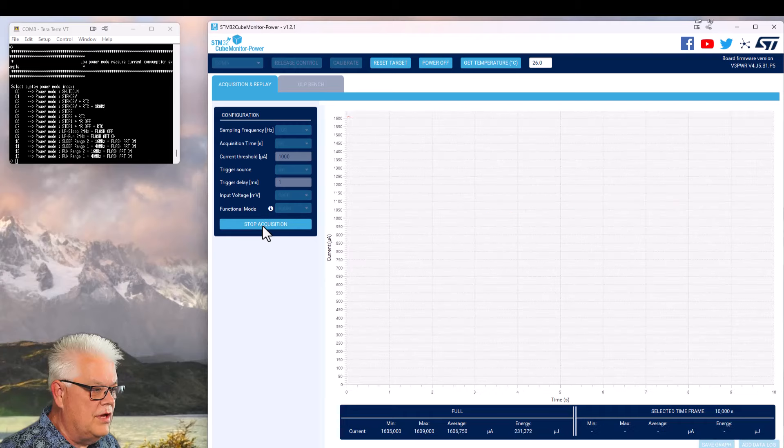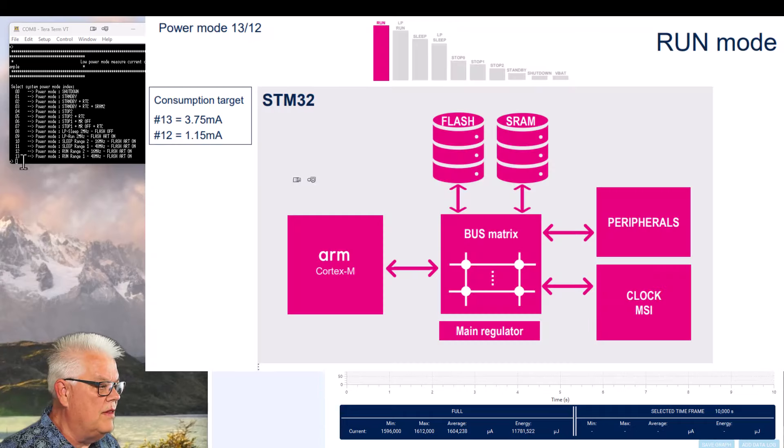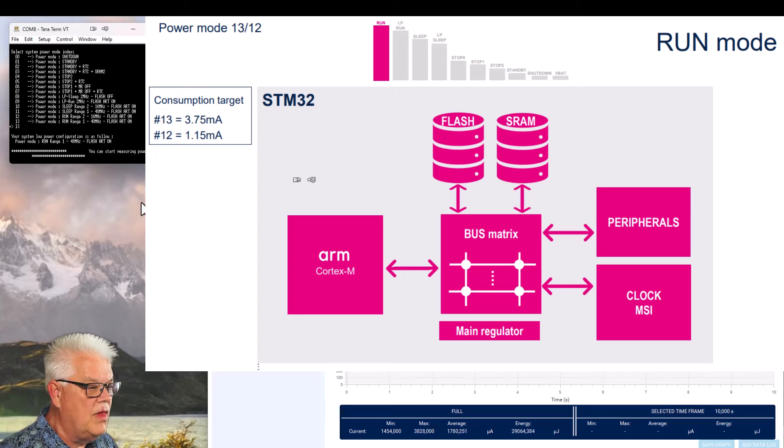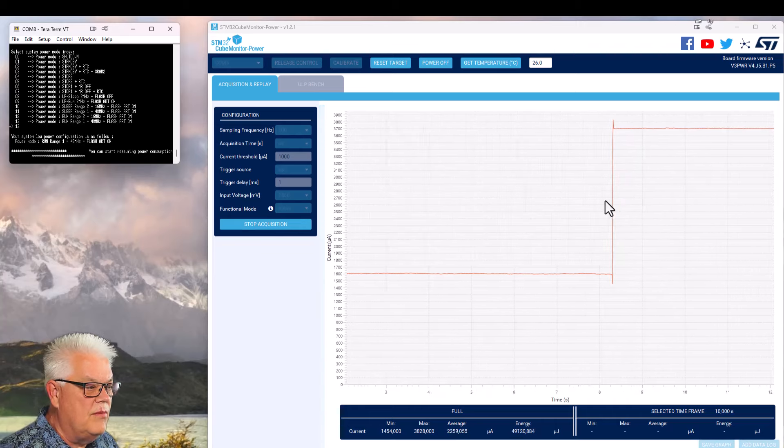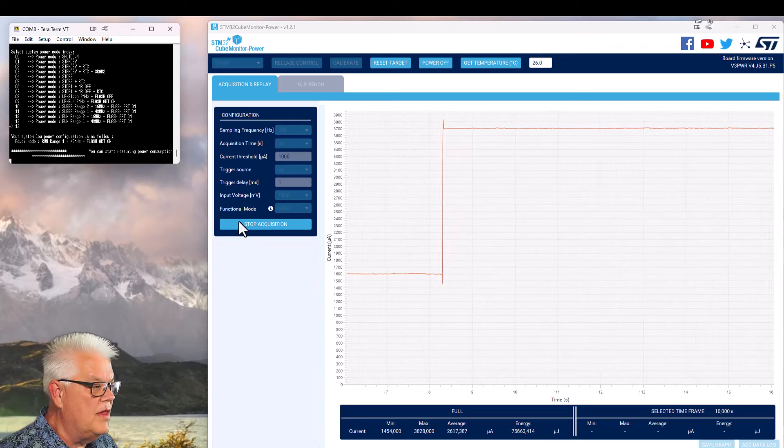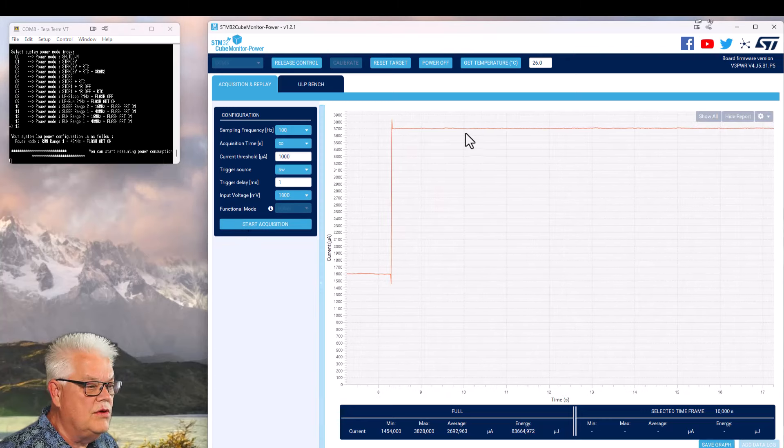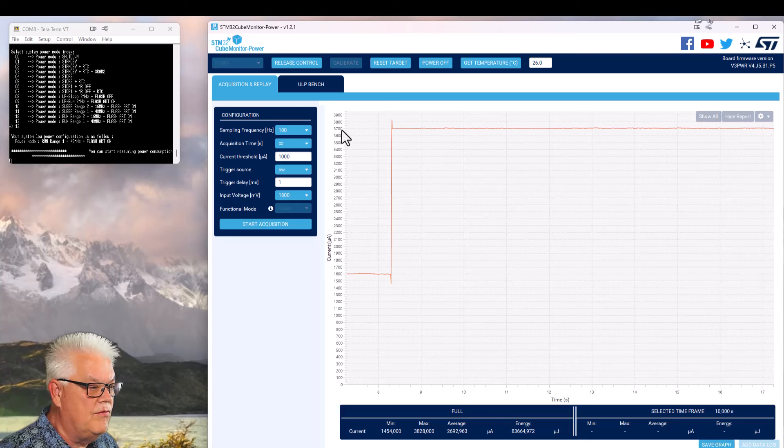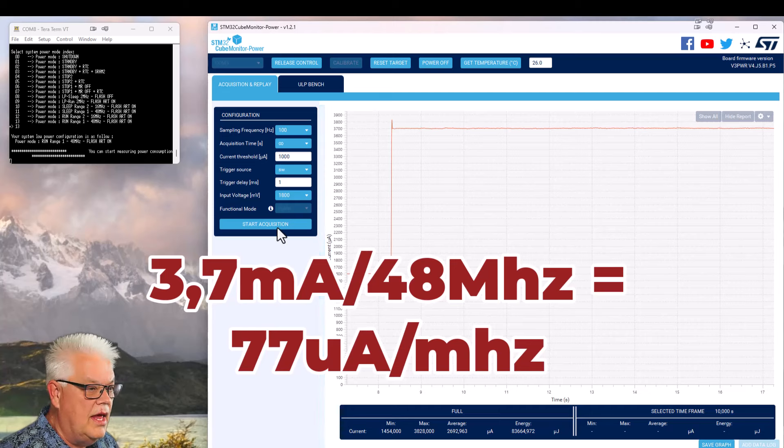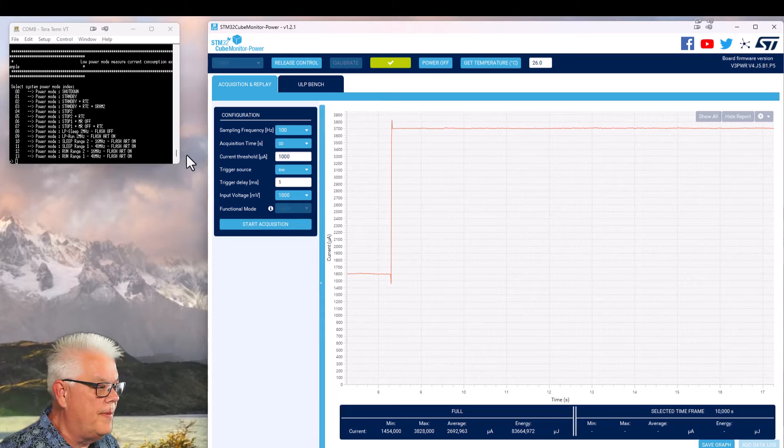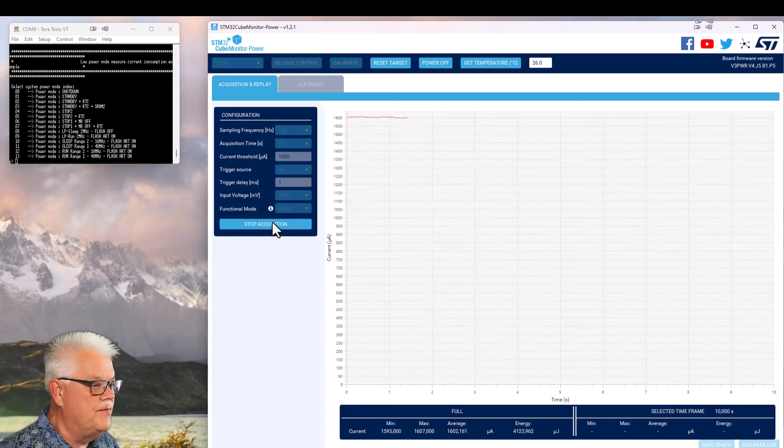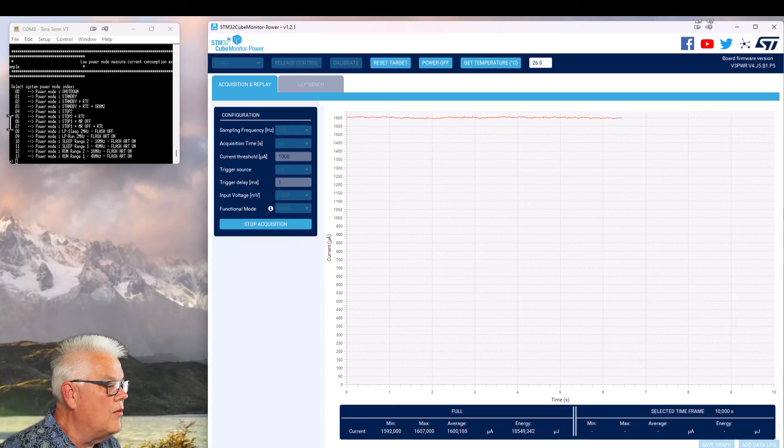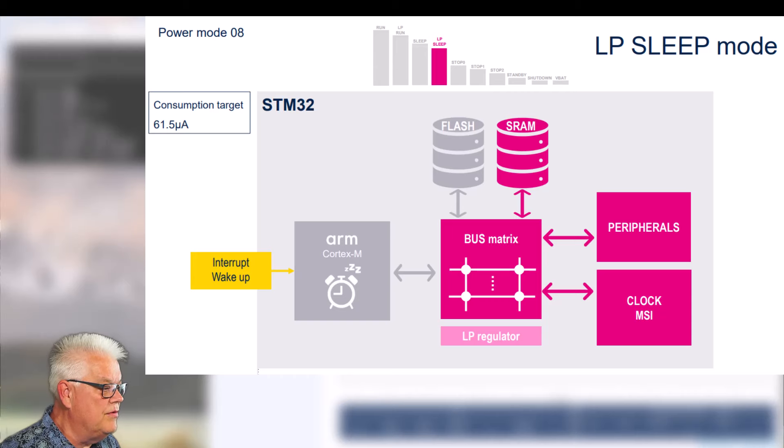You can then start acquisition again and we can see it's up here. We can then for instance go to the terminal program and hit 13. Now we see that something is happening. Now the current increased because we have it at 48 megahertz. So we run it at full speed. We have it now on 3.7 milliamps. We can then reset target and restart acquisition.